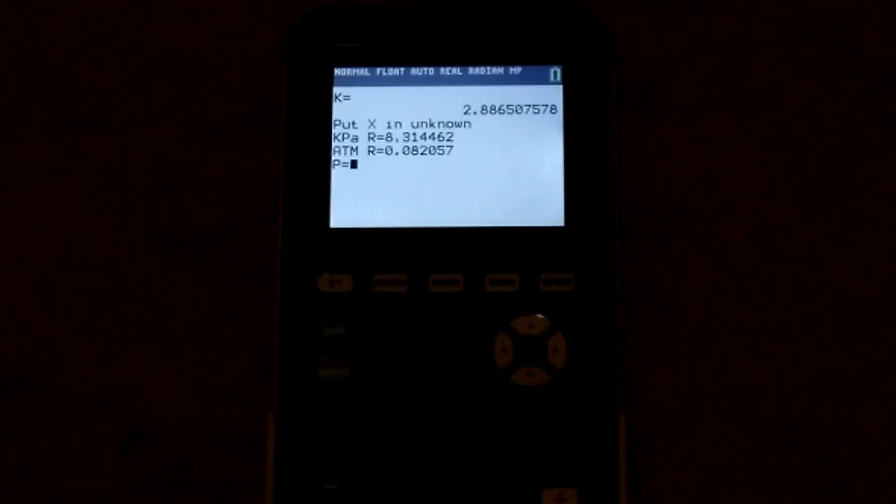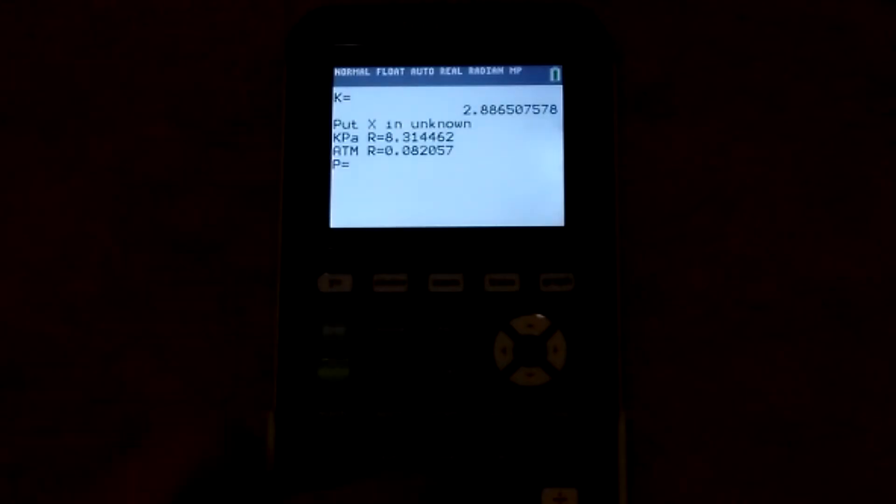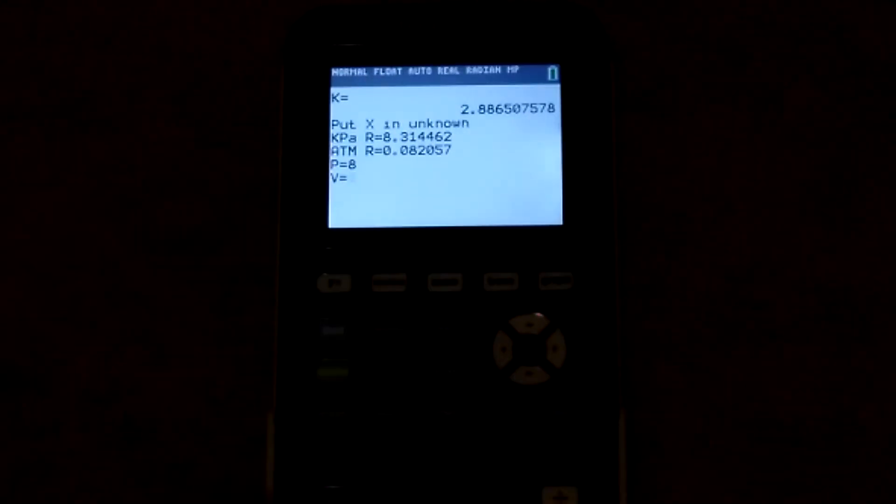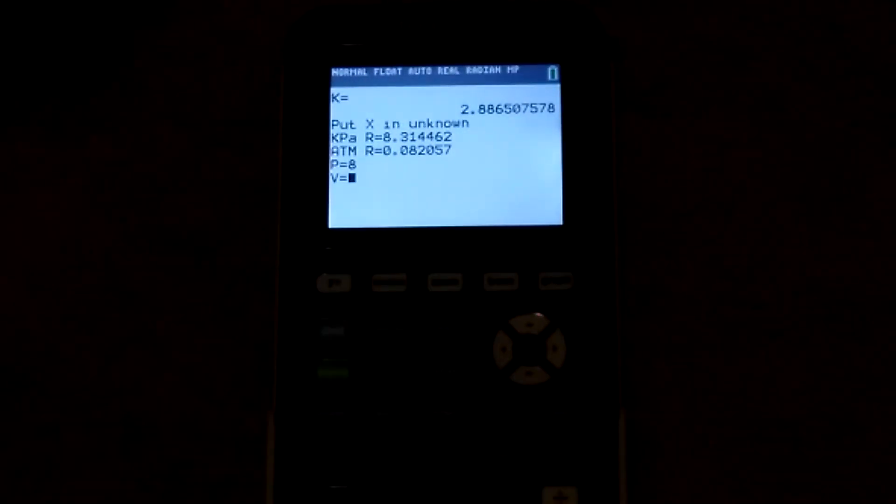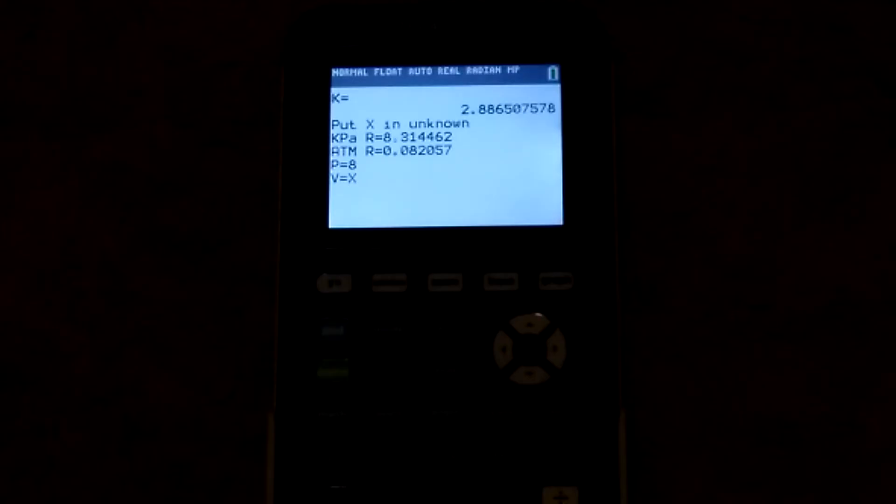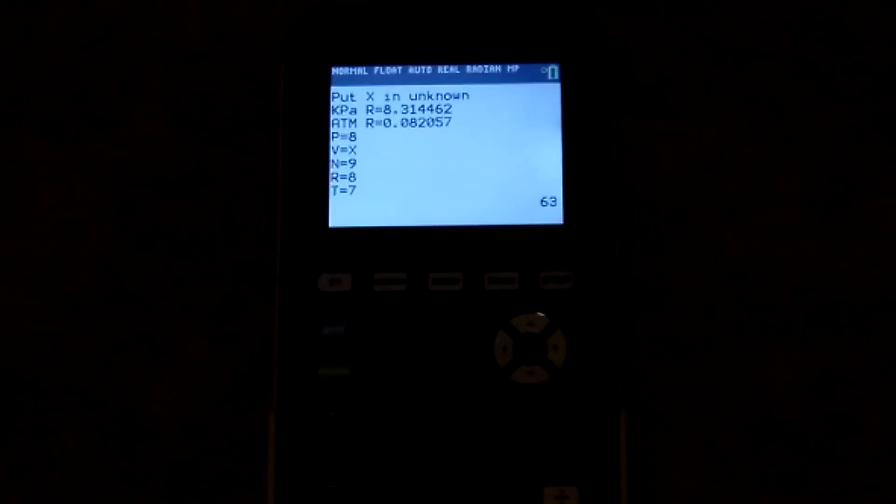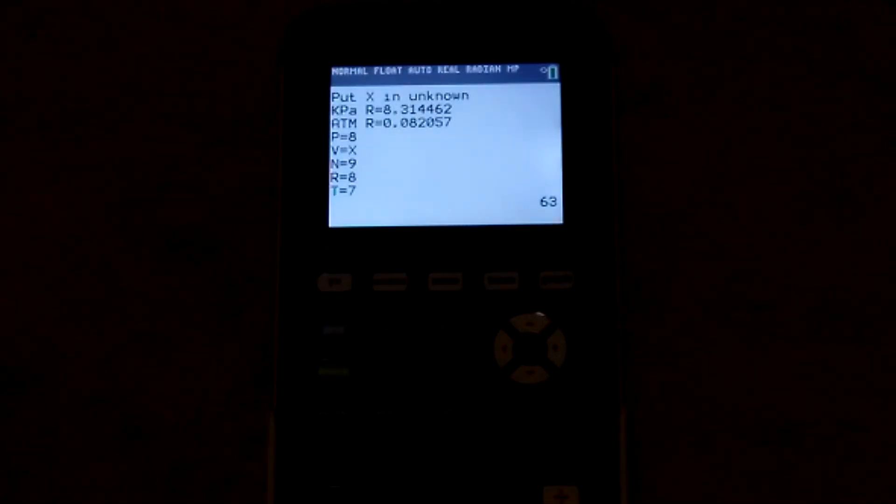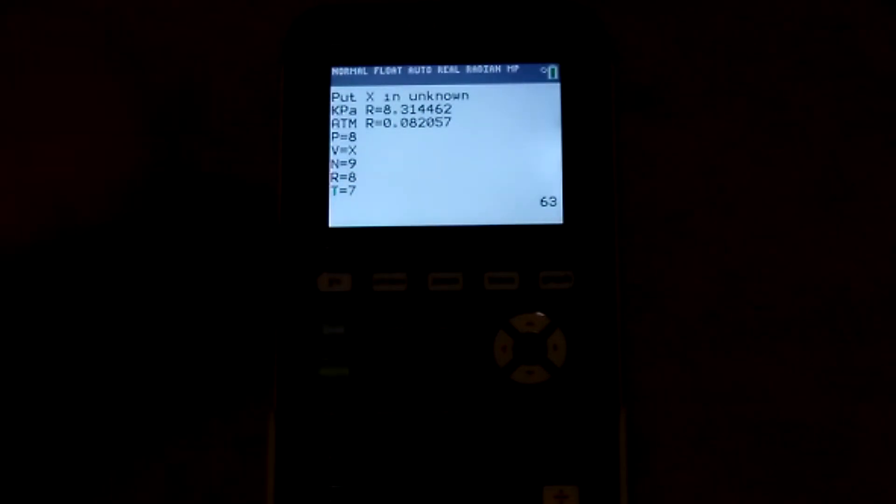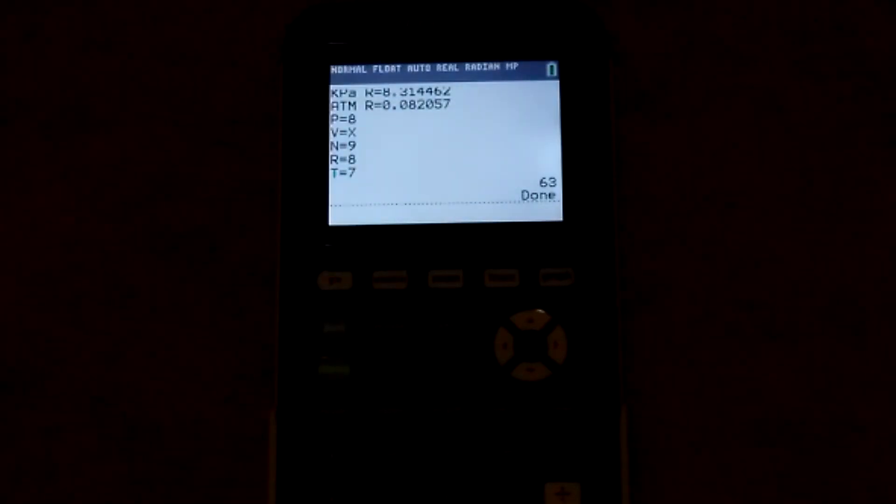For PV equals nRT, it's the ideal gas equation. It gives you your Rs. And this is also pretty simple. Now, to solve, you actually just put in the variable X. And then, it will solve it. And whatever I put in, it's 63. Okay.